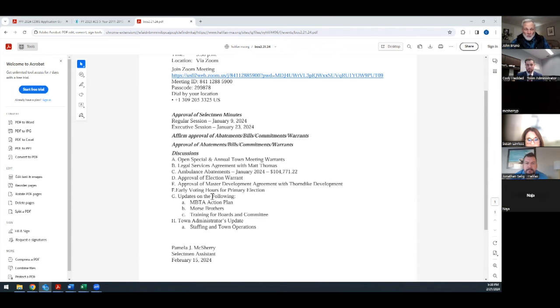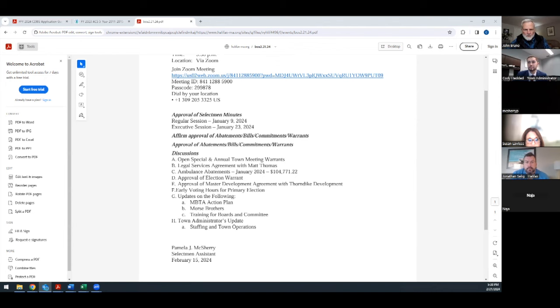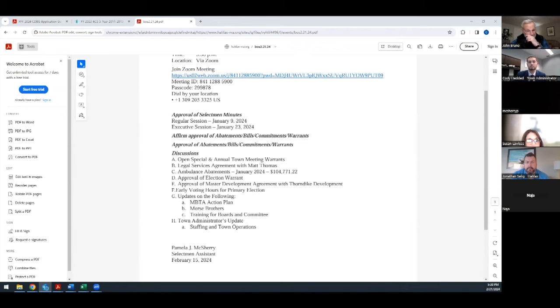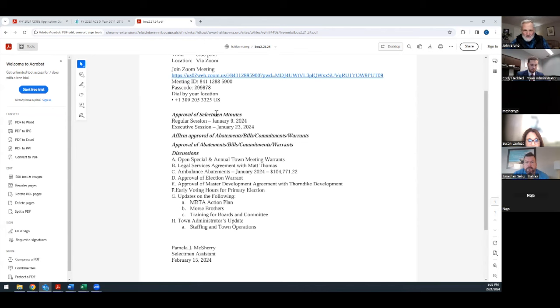Election warrant approval of the election warrant. This is for the March 5th primary. Any discussion by the board about the election warrant? No. I'll make a motion that we approve the warrant as printed. Do we have a second? I'll second that one. Any further discussion? Mr. Nazarela yes, Mr. Selig yes, and I vote yes also. Passes unanimously.